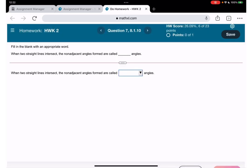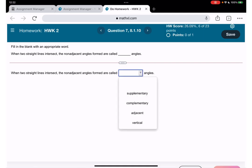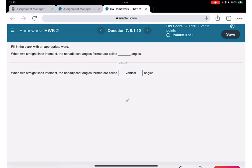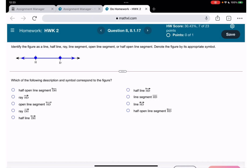Question number 7: when two straight lines intersect, the non-adjacent angles we call vertical. They cross each other, and we call angle one and angle three vertical, and two and four are vertical.